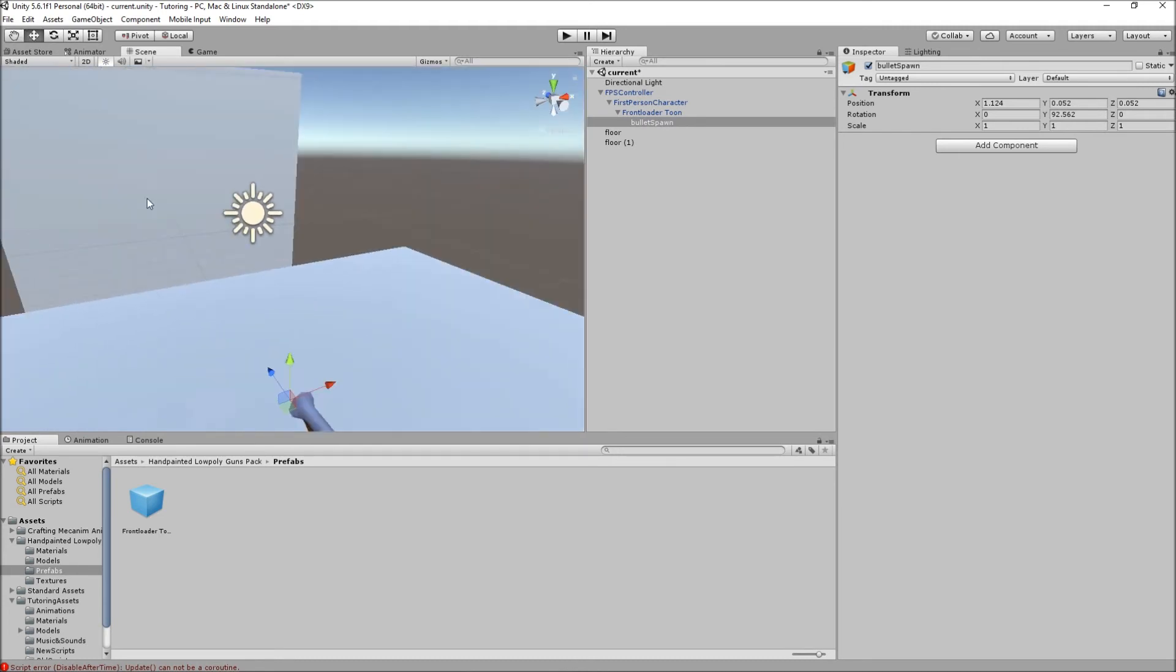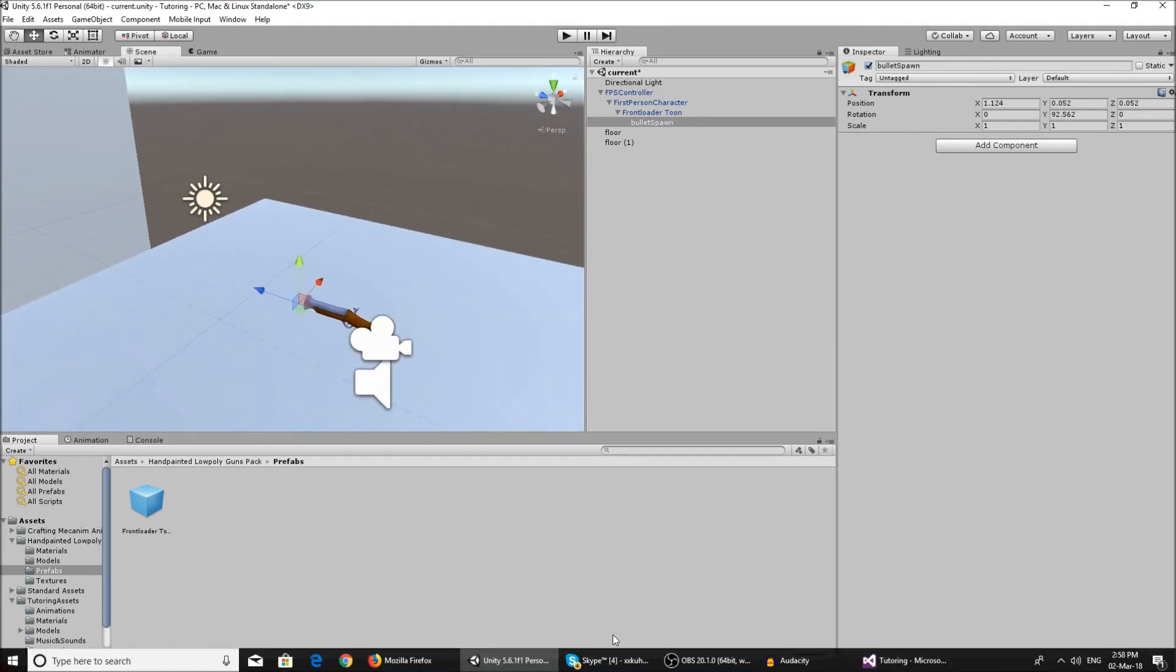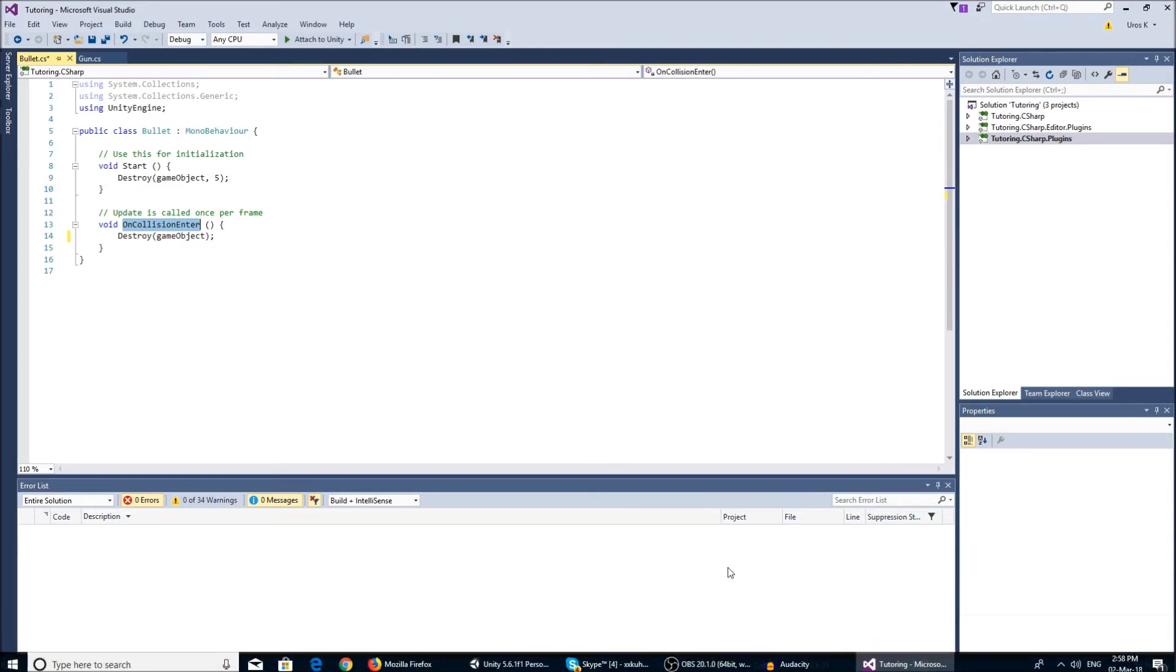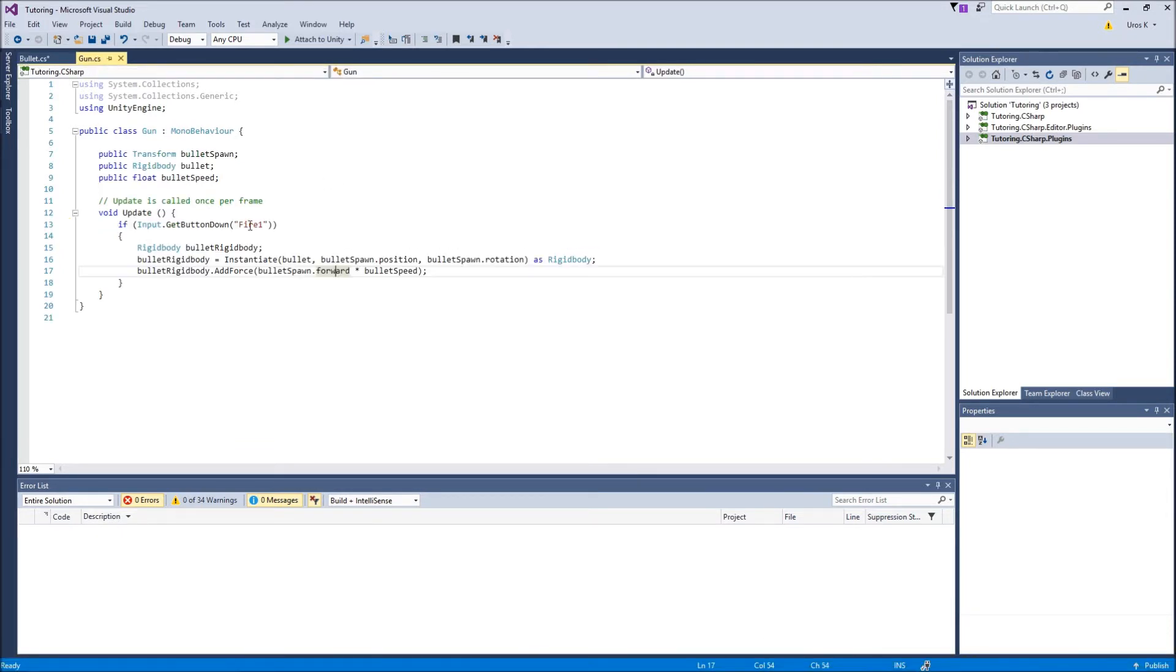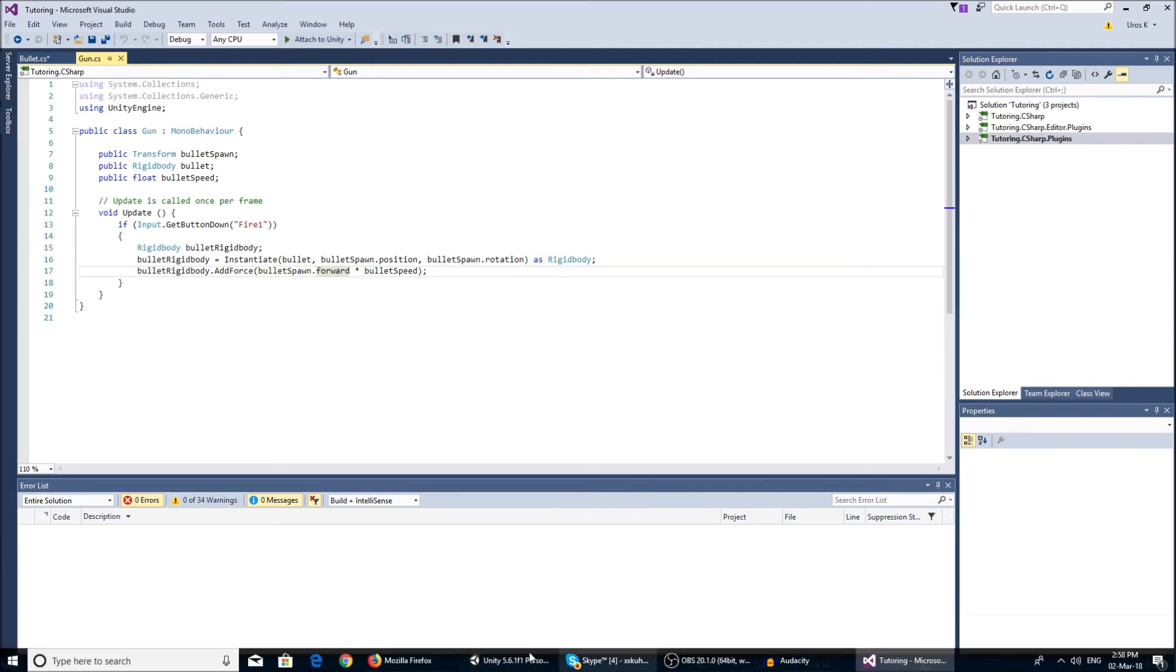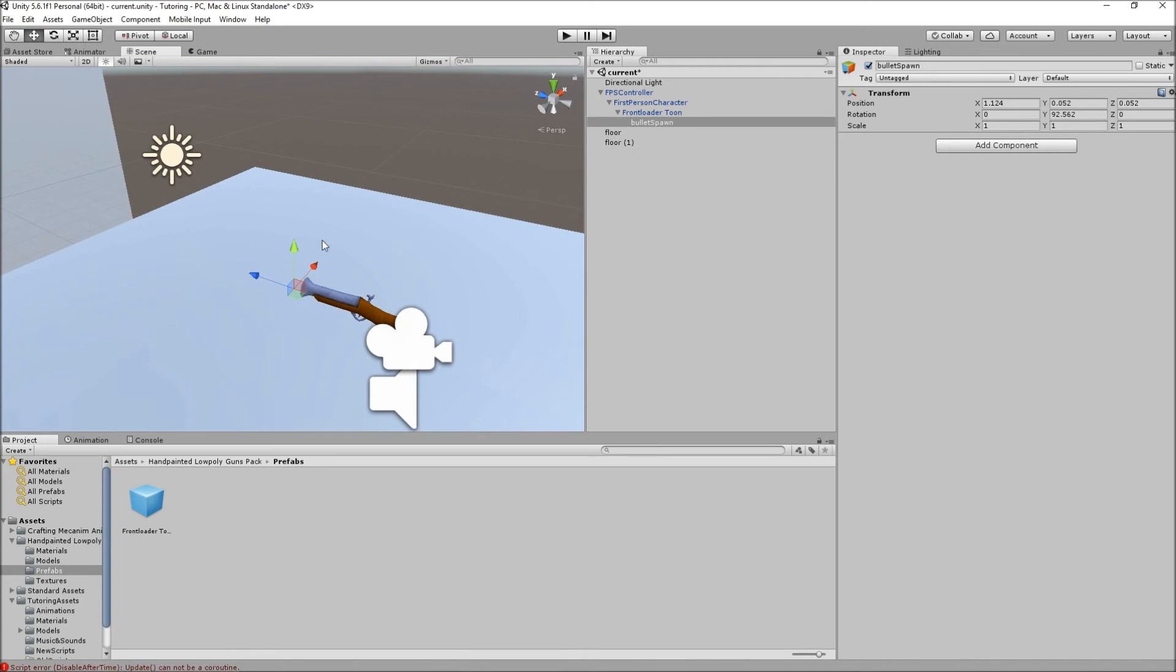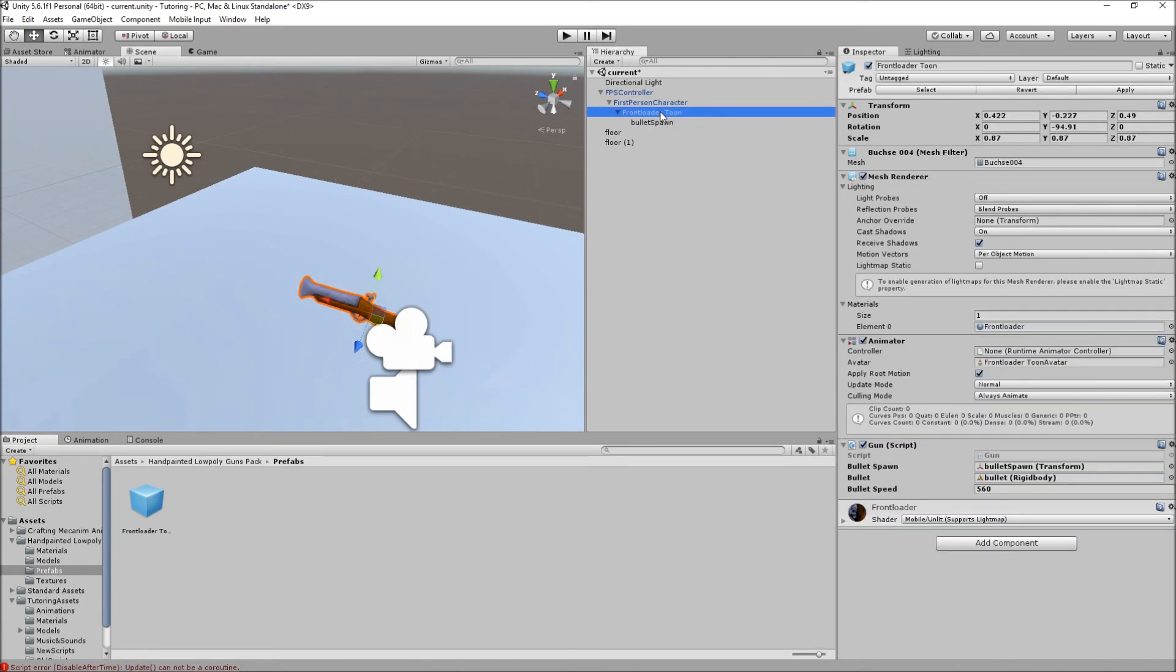I rotated it so the tool handle, the blue one, is facing forward. So that's why we need to have the blue handle facing forward, because here we said that we add the force from the bulletSpawn.forward. So that's the blue handle.